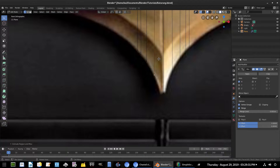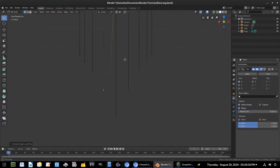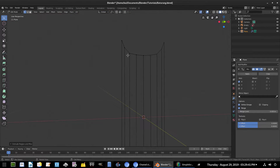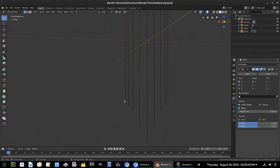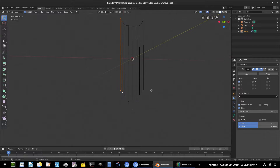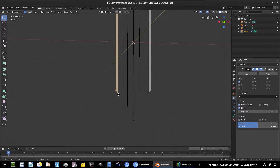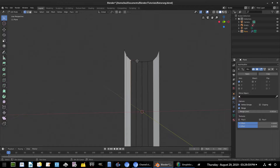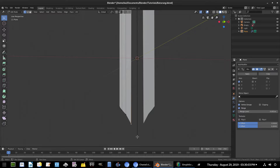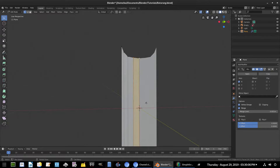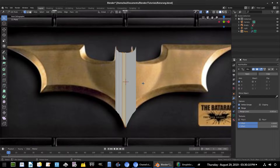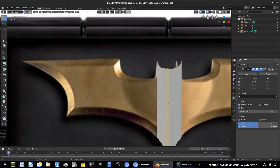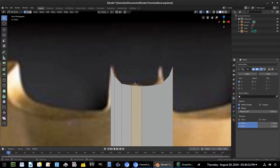I'll move off the front facing view by middle-mouse dragging so we can see these a bit better. For each set of four vertices, I'll select them — grab the top one, scroll down, hold Shift and grab all four — then hit F to create a face. I'll keep moving down the chain, selecting four vertices at a time and hitting F until all the faces are filled in.